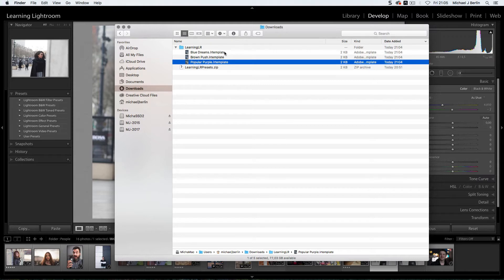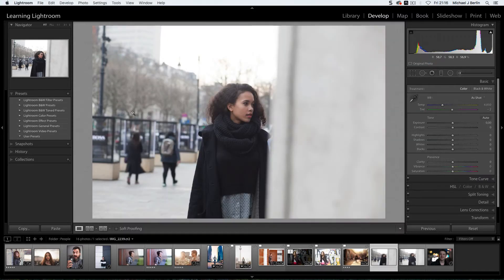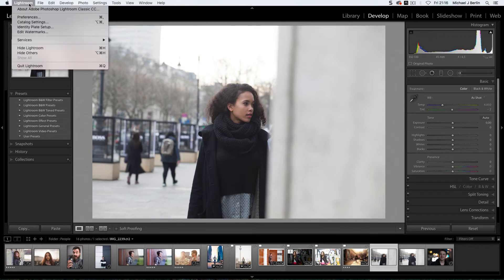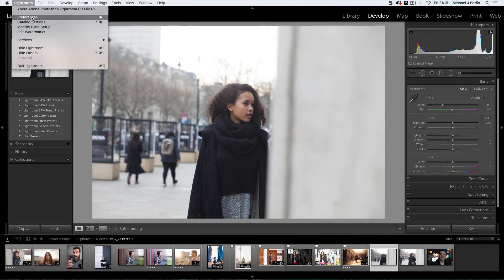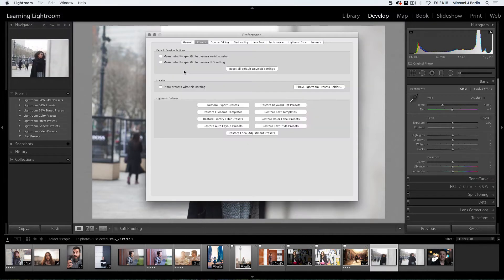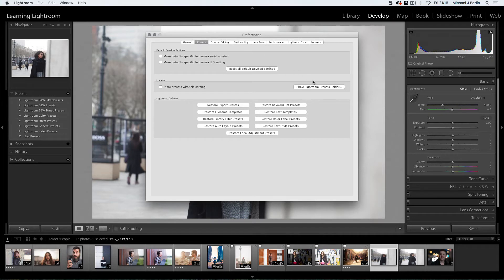Now we have to find out where our presets in Lightroom are. In Lightroom, let's go to the Preferences menu and find the Presets tab. With this button, we can make Lightroom show us where our presets are actually stored.